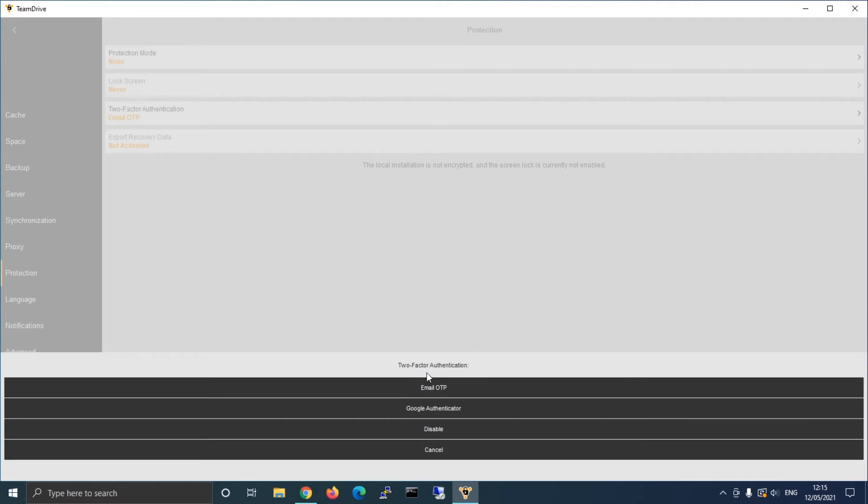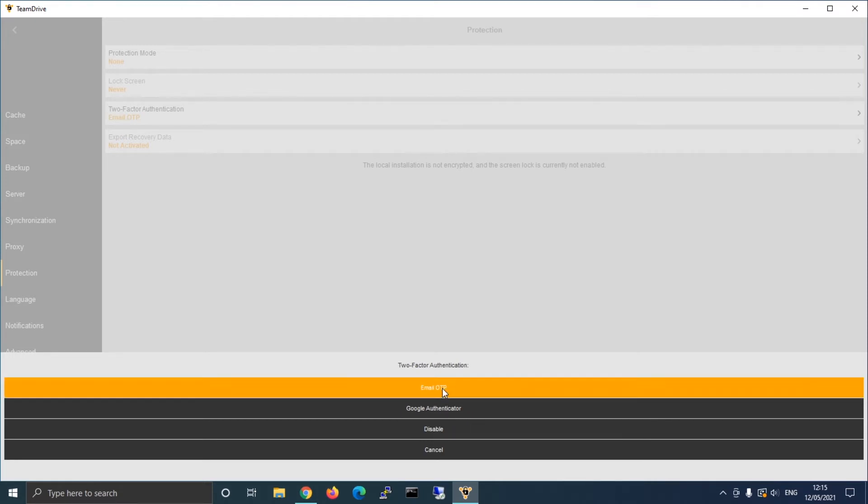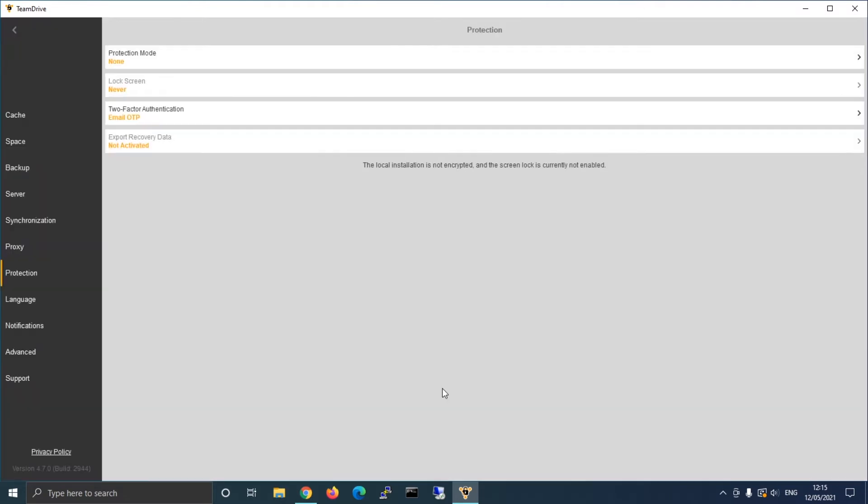There are two options: the security code sent to you via mail or a security code generated via the official Google Authenticator app. The app is available on the App Store either for iOS or Android.